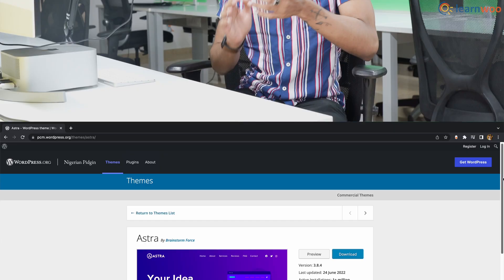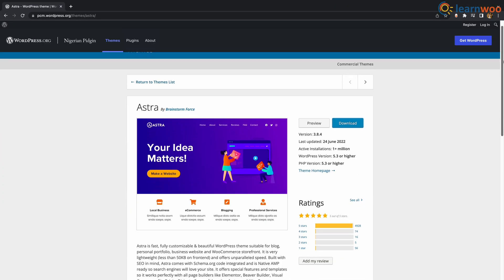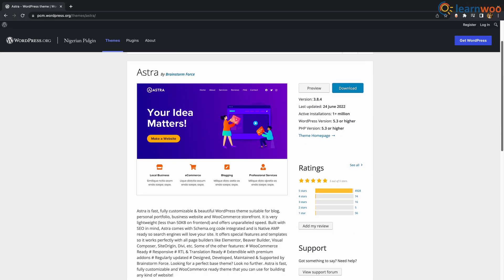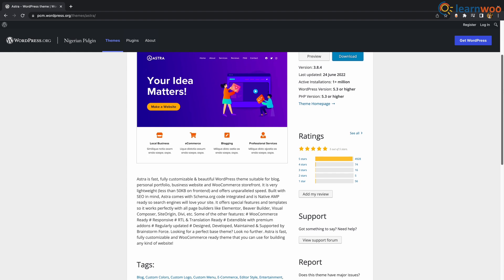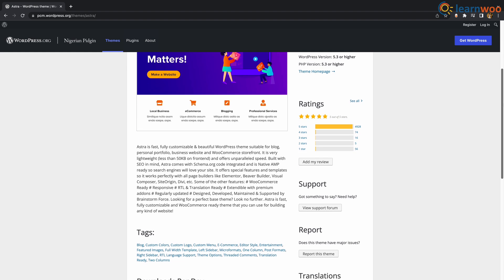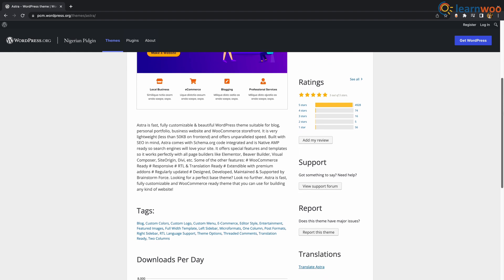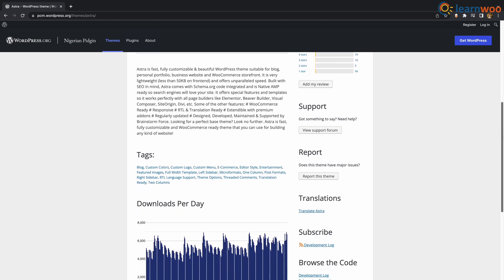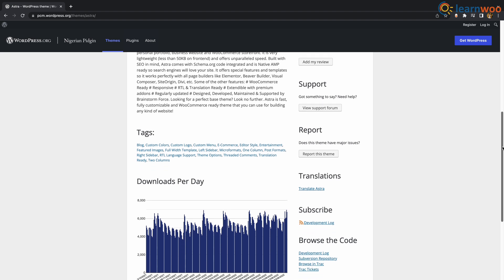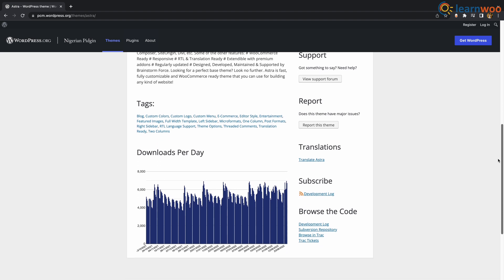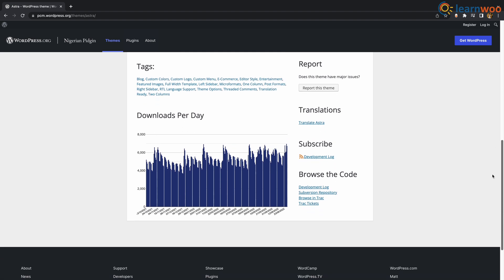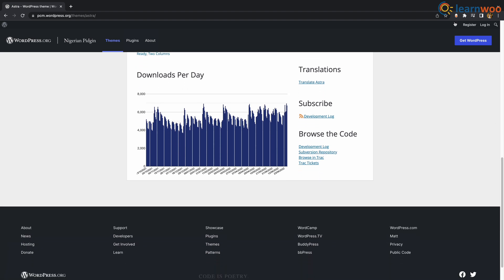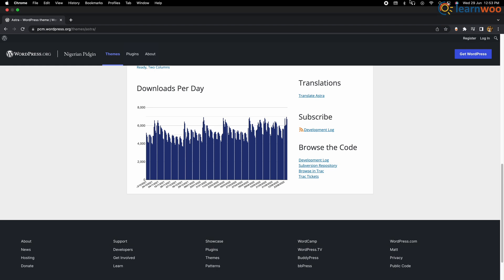At number 6 we have Astra. Astra is fast, highly customizable and beautiful WordPress theme suitable for blogs, personal portfolio, business website and WooCommerce storefront. It is lightweight and offers unparalleled speed. It is built with SEO in mind and is native AMP ready, so search engines will love your site.